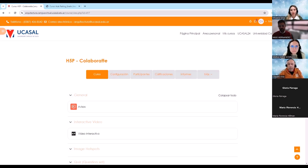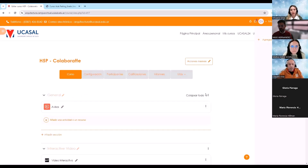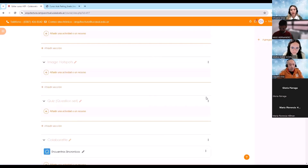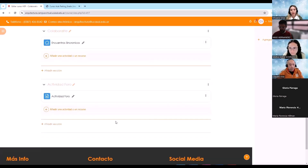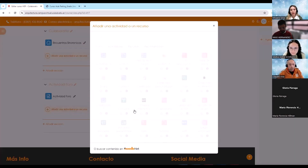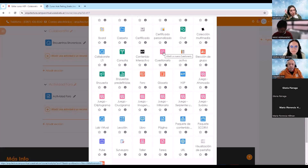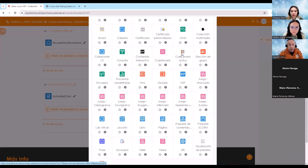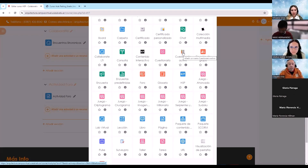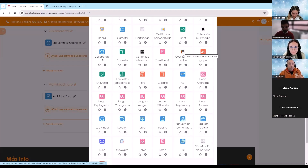Vuelvo a la plataforma. Lo primero es activar edición. Luego me voy a la parte de cuestionarios y voy a añadir un recurso: la opción que dice Cuestionario. Este cuestionario activo es muy interesante, bastante fácil de comprender, aunque lleva su tiempo implementarlo. Pero una vez que el alumno lo implementa, es muy fácil e intuitivo. Vamos a utilizar la opción de cuestionario. Voy a poner el ejemplo de un parcial.